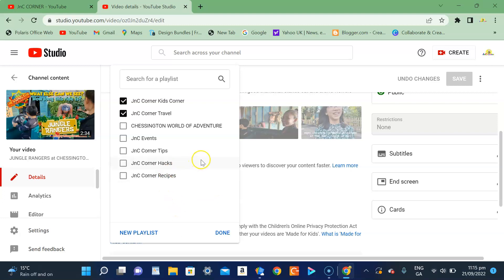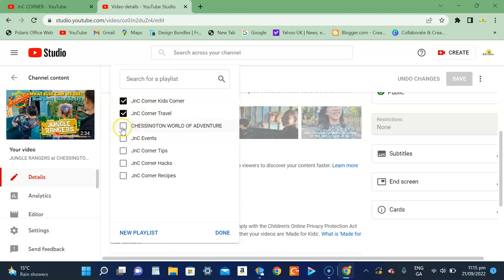I haven't added it to the Chessington World of Adventure, so you can see that it's already here in the playlist. It's one of the options, so just click.